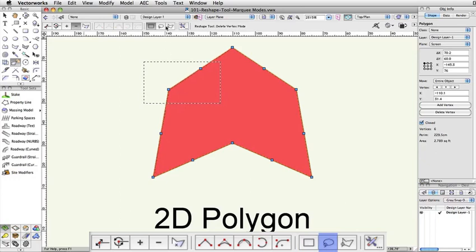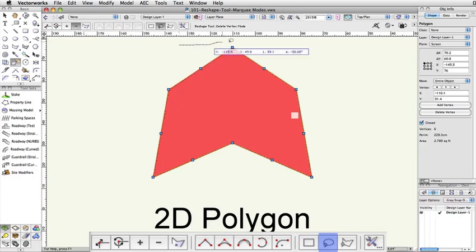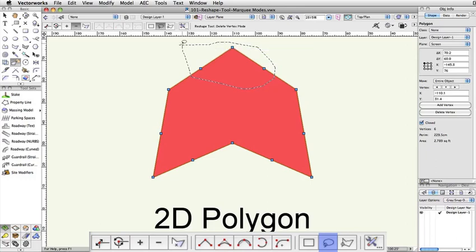Lasso Marquee allows you to click and hold to draw a freehand marquee selection within the document. Any vertices covered by this highlighted area will be selected.